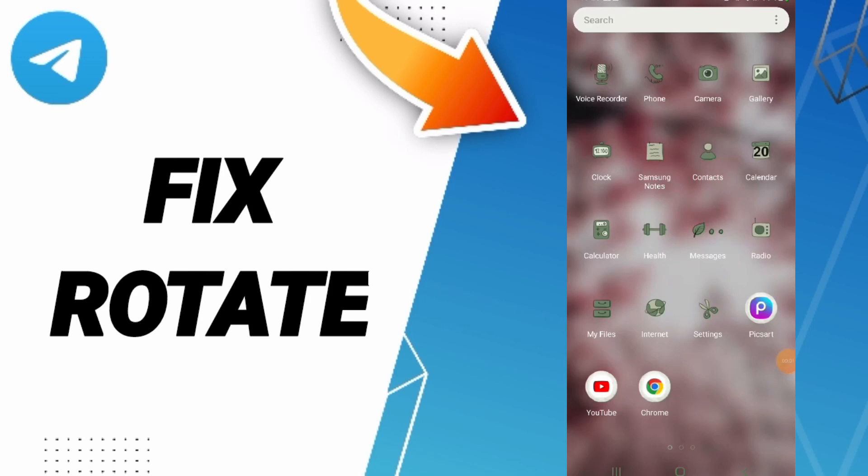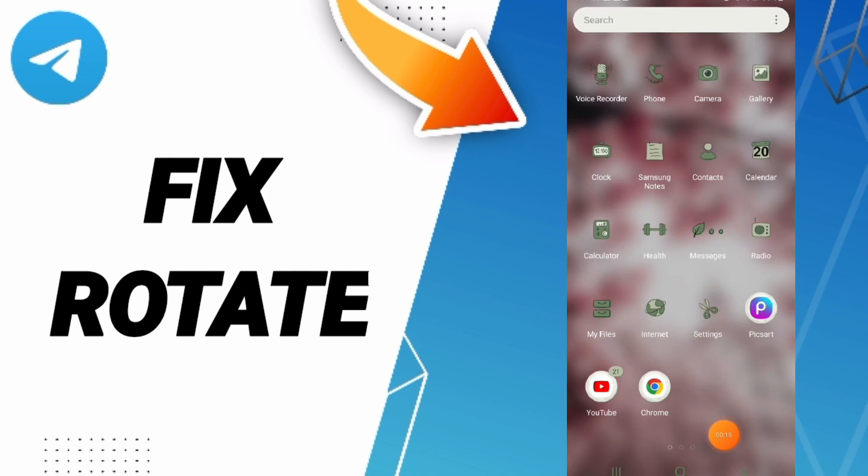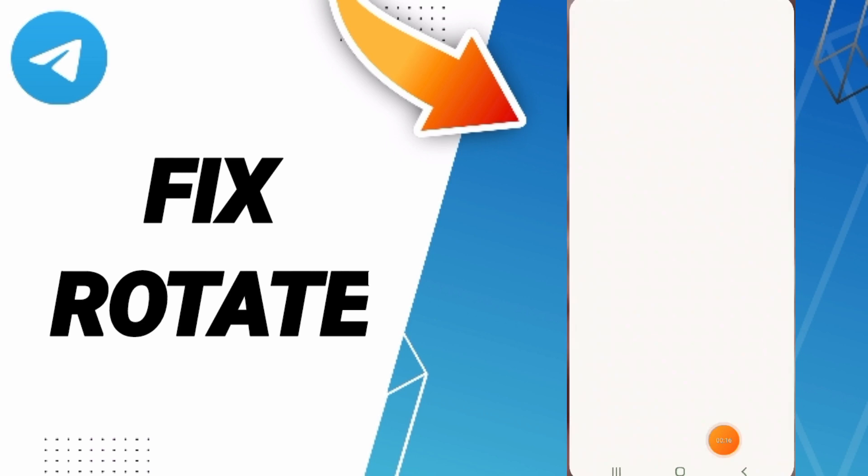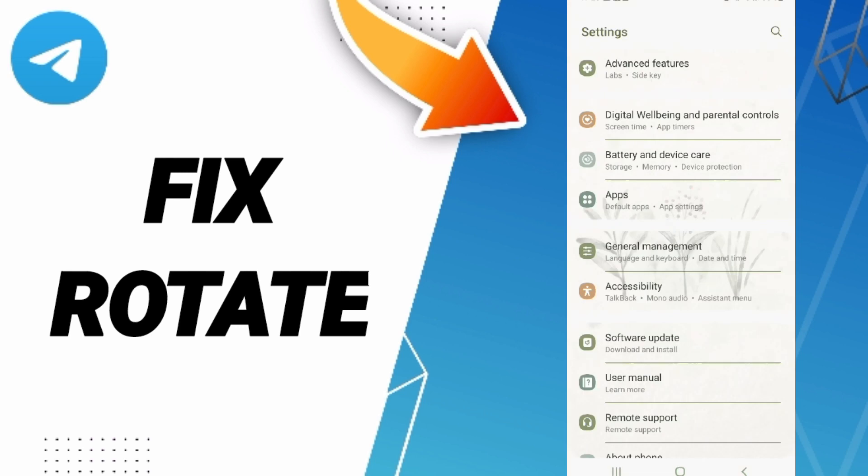Hello everyone, today we'll talk about how to fix or solve rotate on Telegram. To fix this issue, you should go to settings.